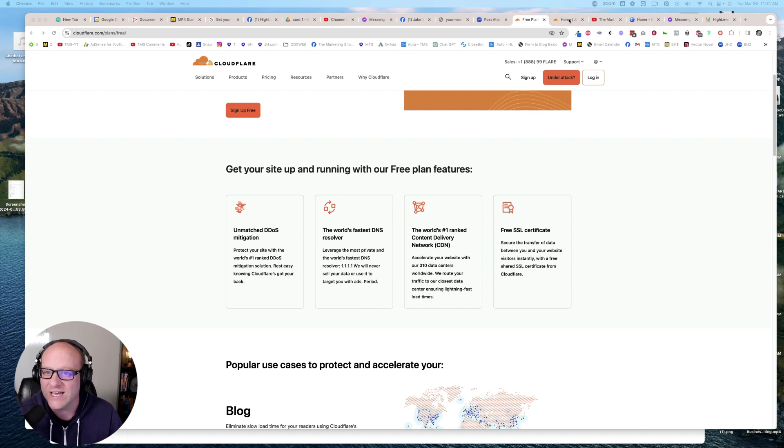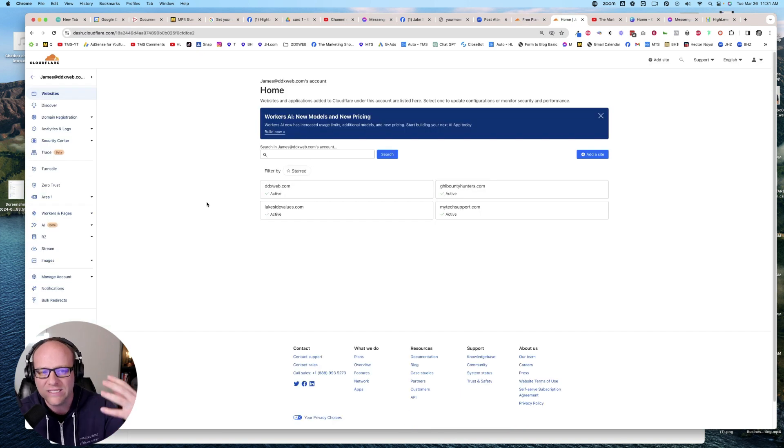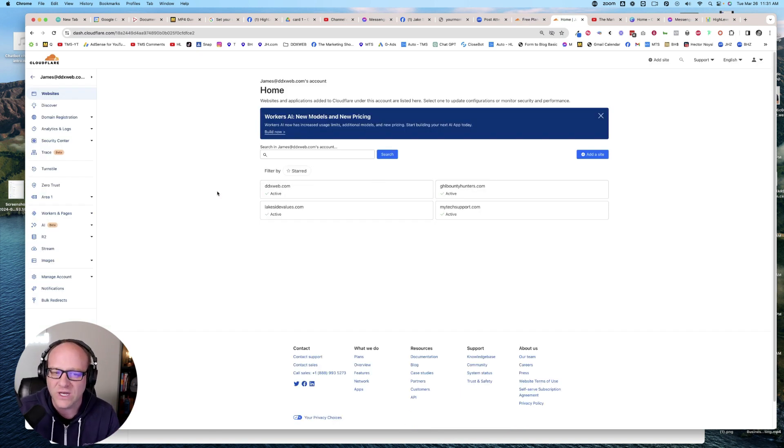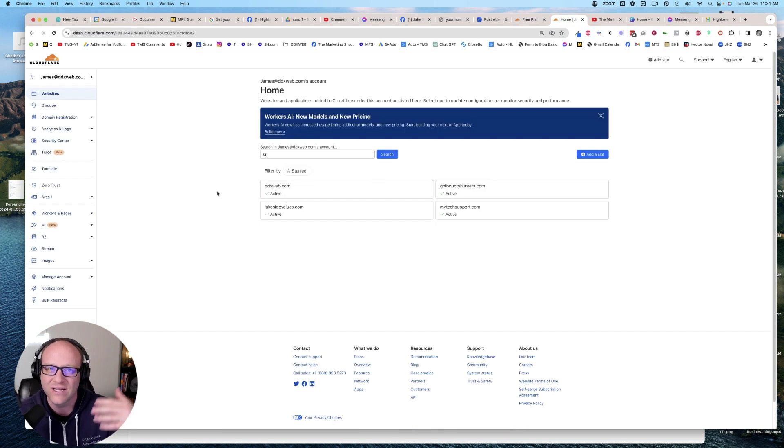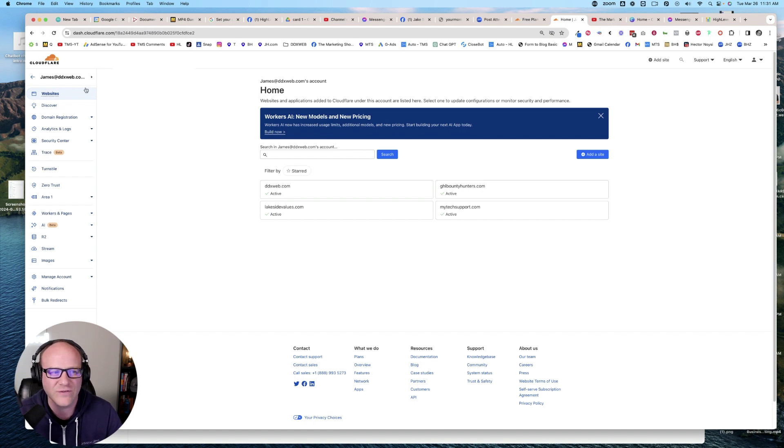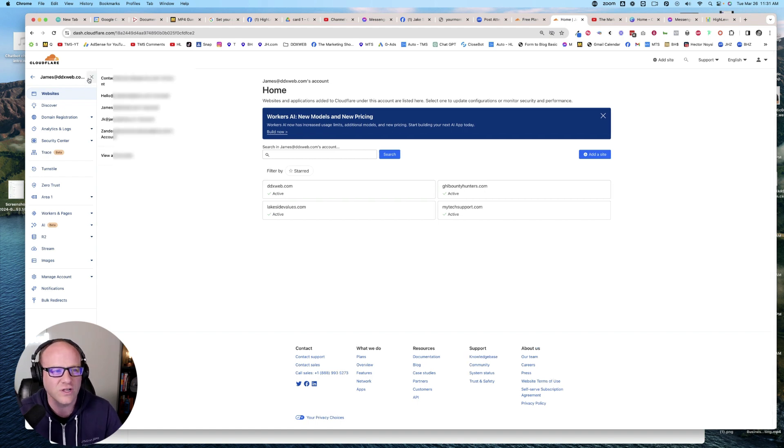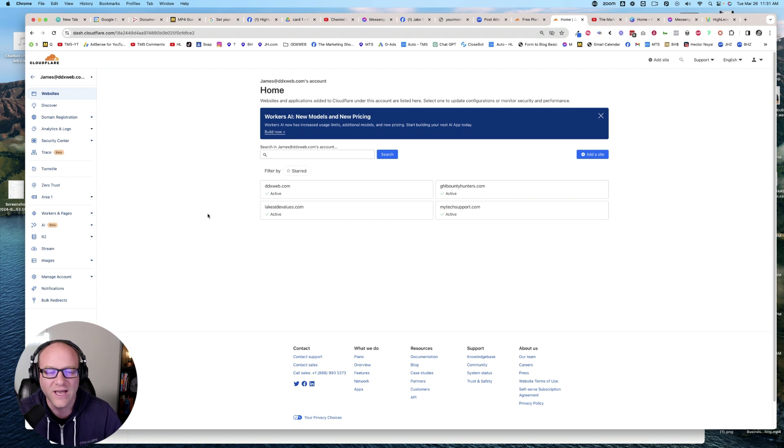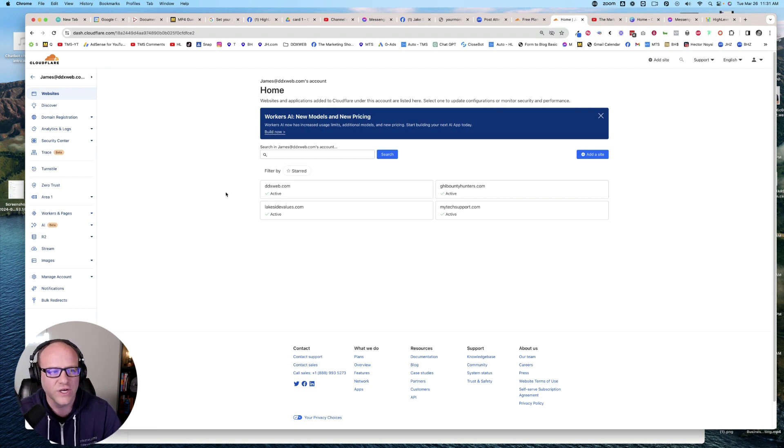So first of all, it's good for client management. You can actually have lots of different accounts and sites within an account. So if you have lots of clients that you're managing some of this on behalf of, then you can kind of see here, I have lots of different accounts. Accounts and then sites within accounts.